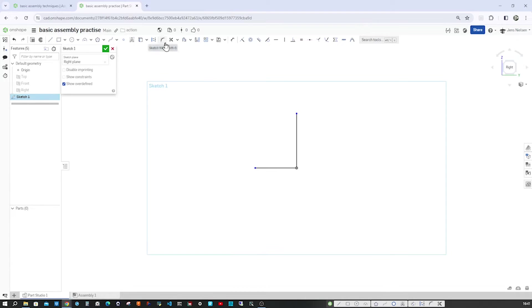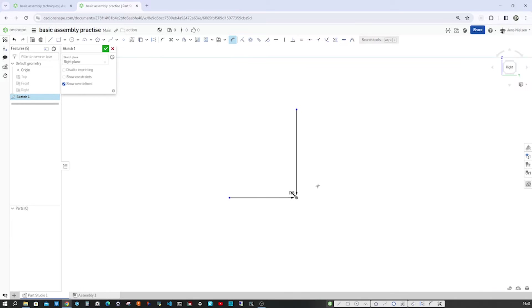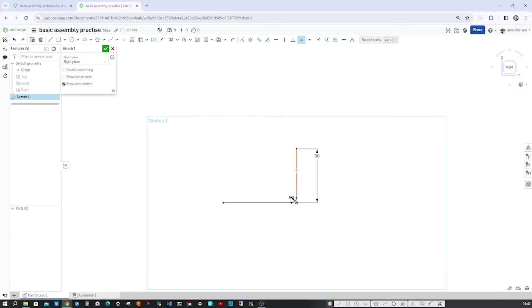Then take the Sketch fillet, pick those two, accept that and give it that 3mm radius. Now with D I go into the dimension command and give this that height of 30mm. Then press E for the equal constraint between that edge and that one.